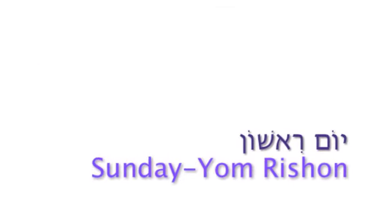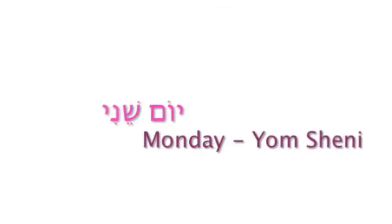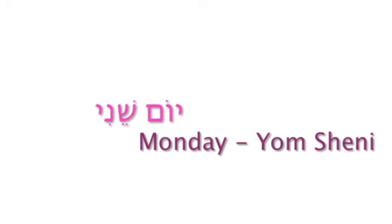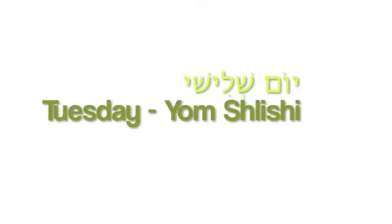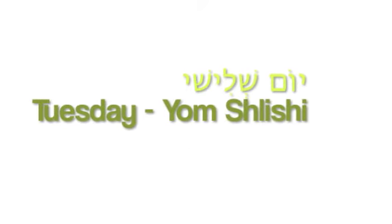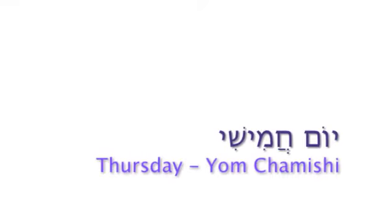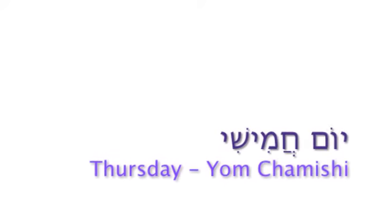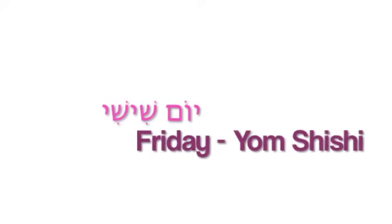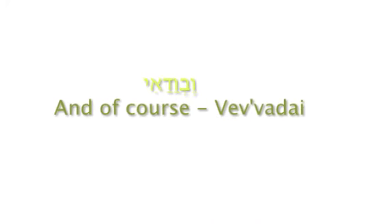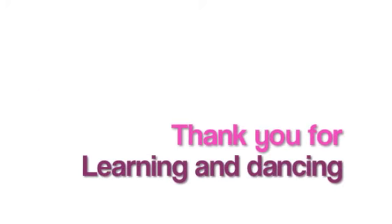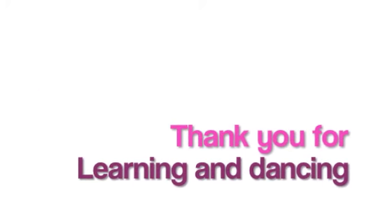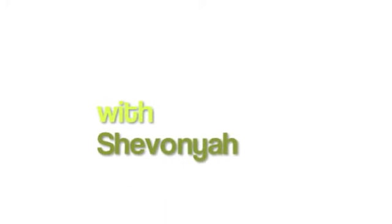Yom Sheni, Yom Shlishi, Yom Revi'i, Yom Hamishi, Yom Shishi, Yom Shabbat, Shabbat. Thank you for learning and dancing with Shavania. Keep practicing, Shalom.